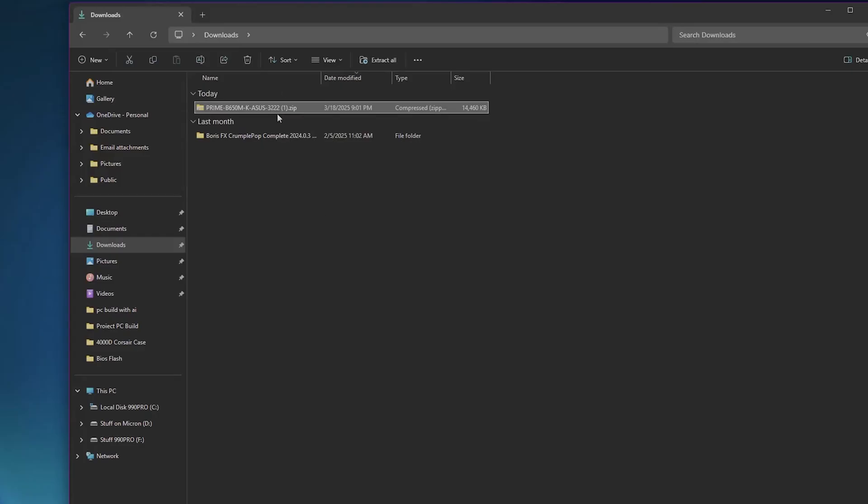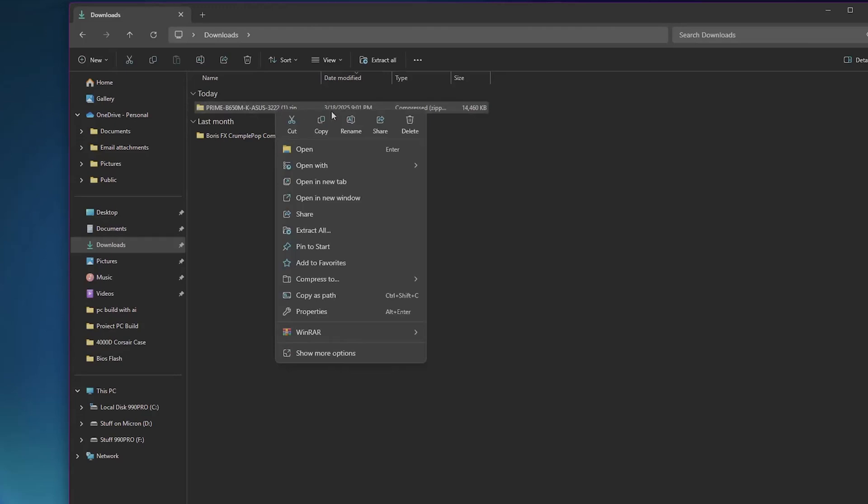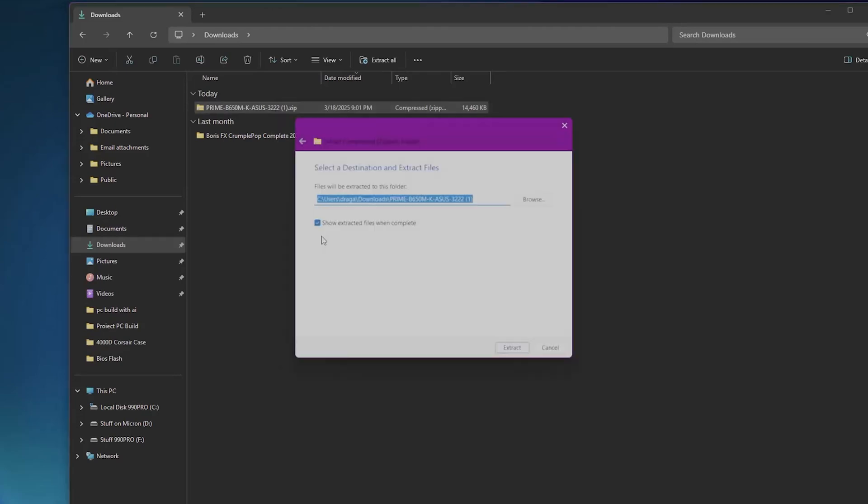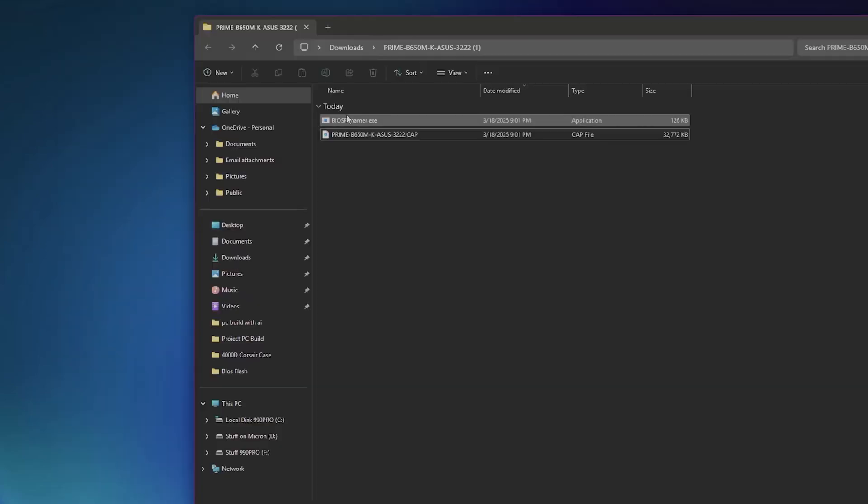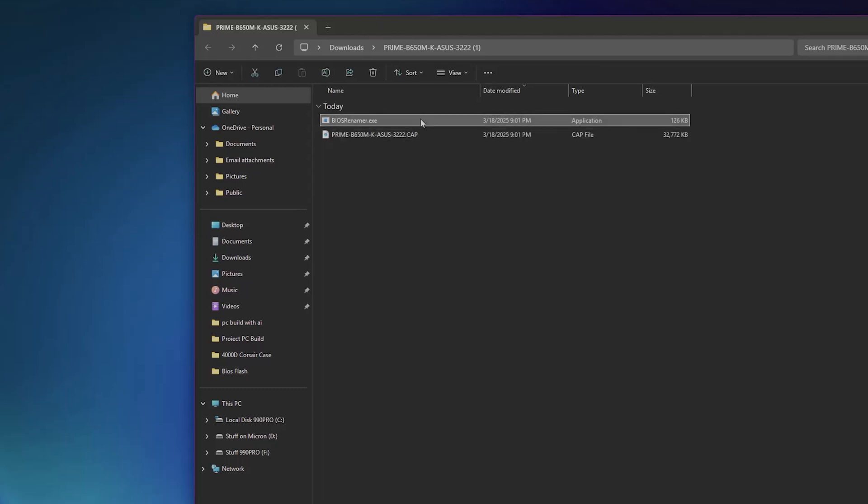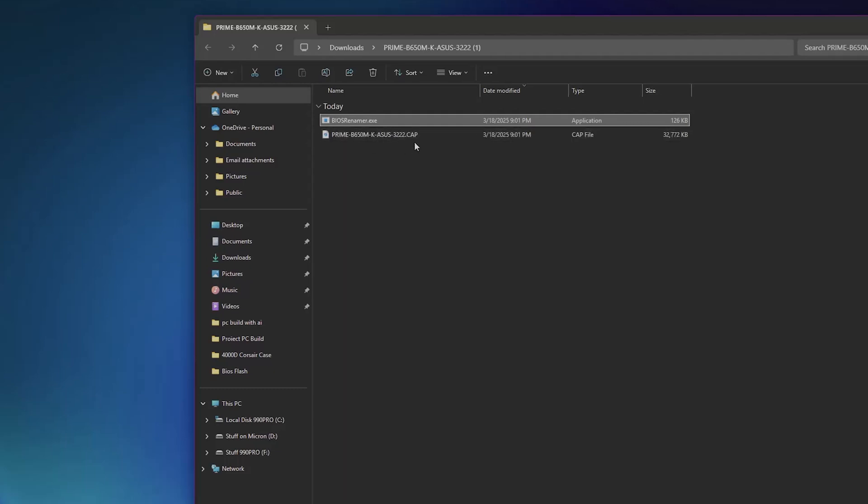So this is the zip file that we have just downloaded, and we are going to extract it to the same place here. Once you open it up, you have two files in here, and as you can see, this is the BIOS renamer, so you should always start with this one. Right now you have a generic Prime B650M slash K ASUS file. This is a cap file, which is the file that you need to transfer to your USB stick.